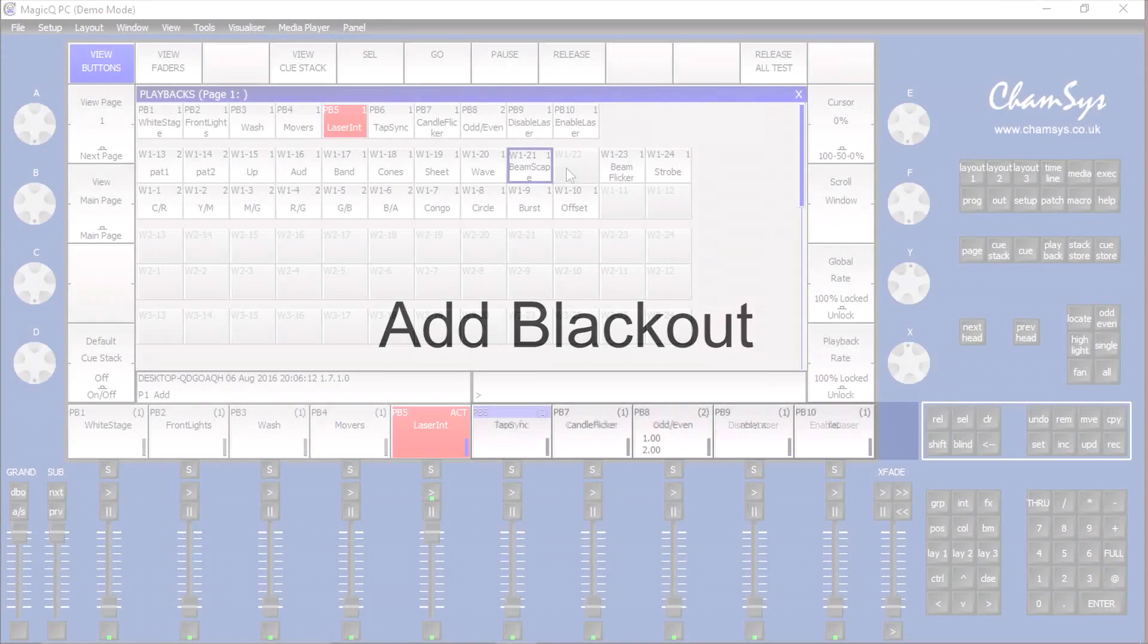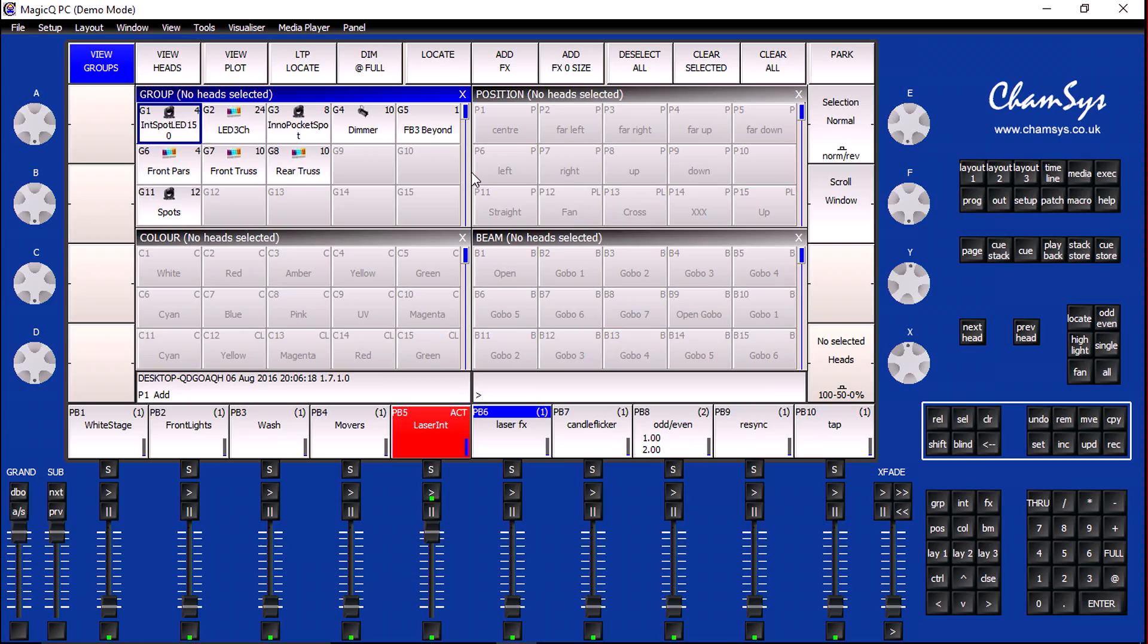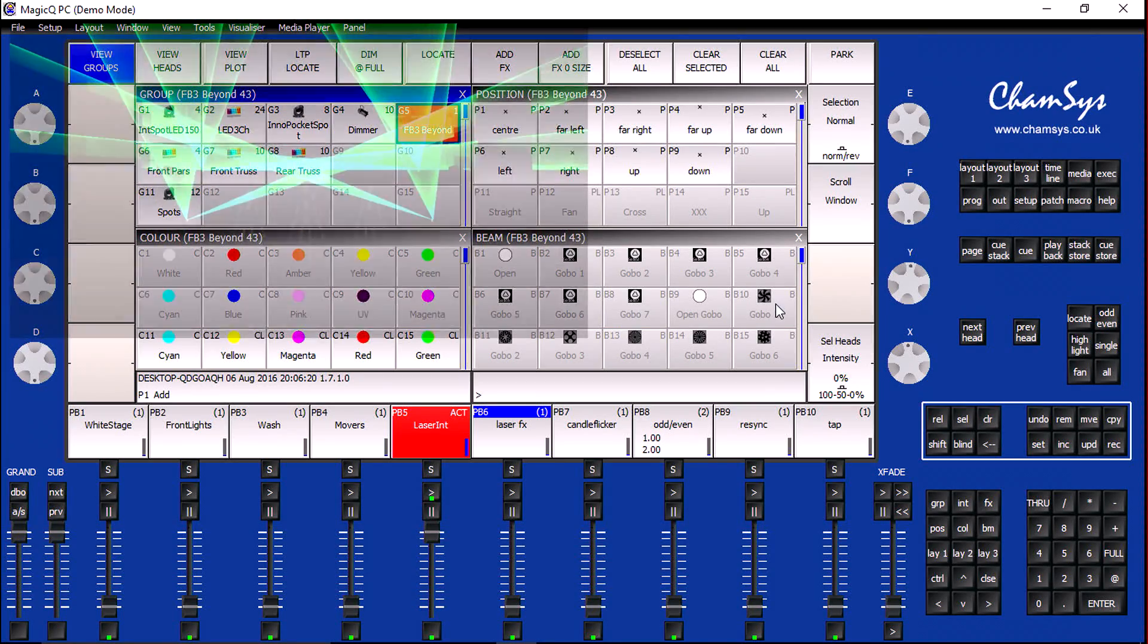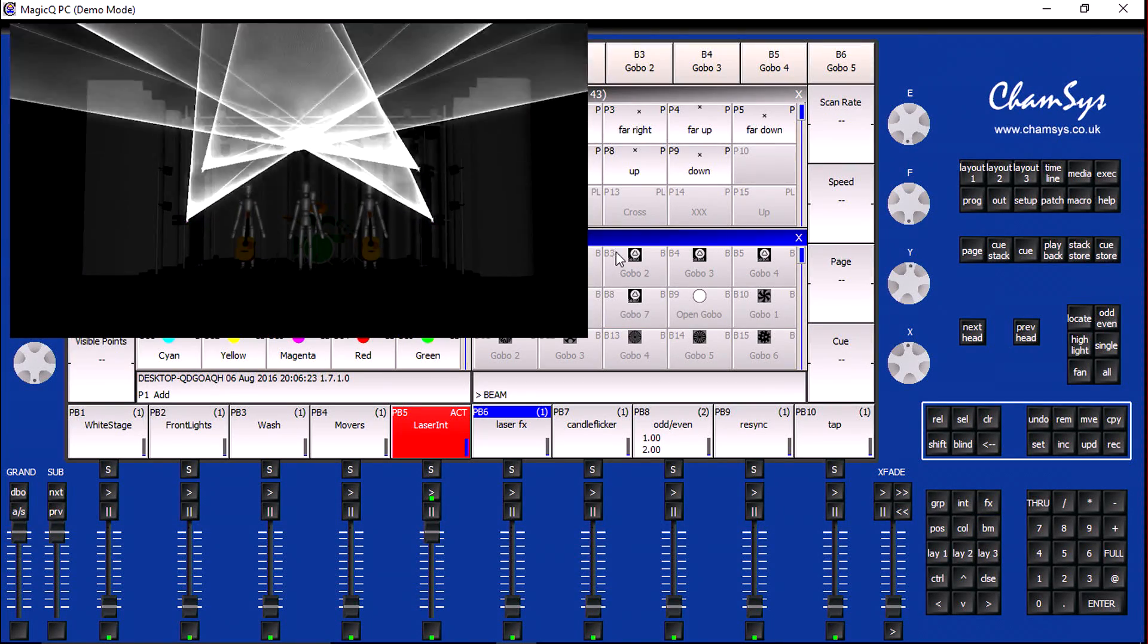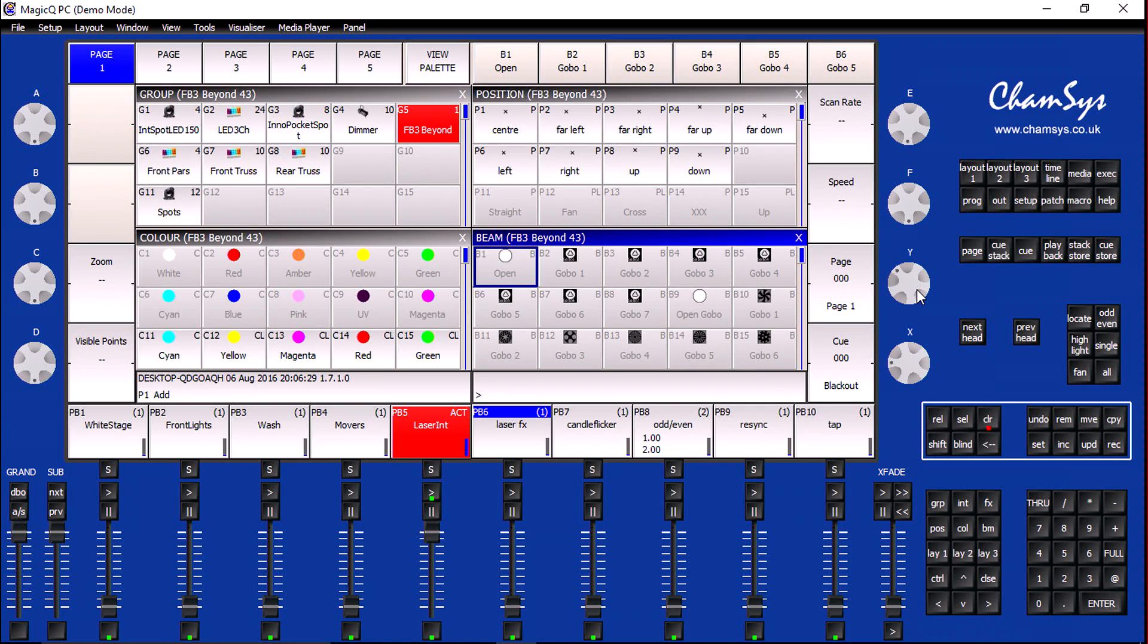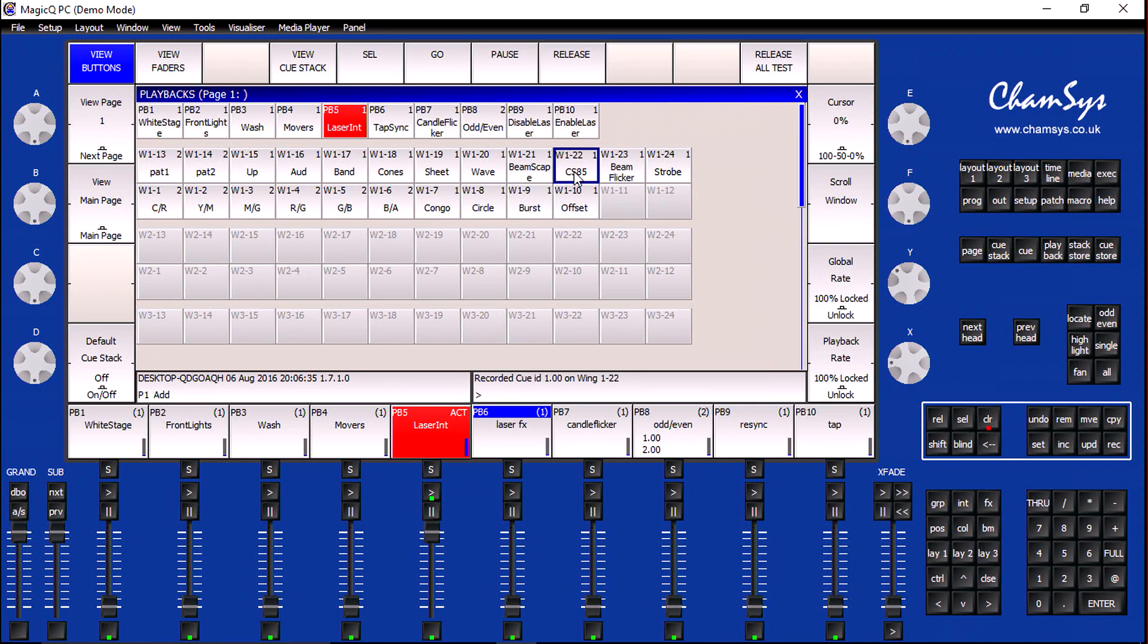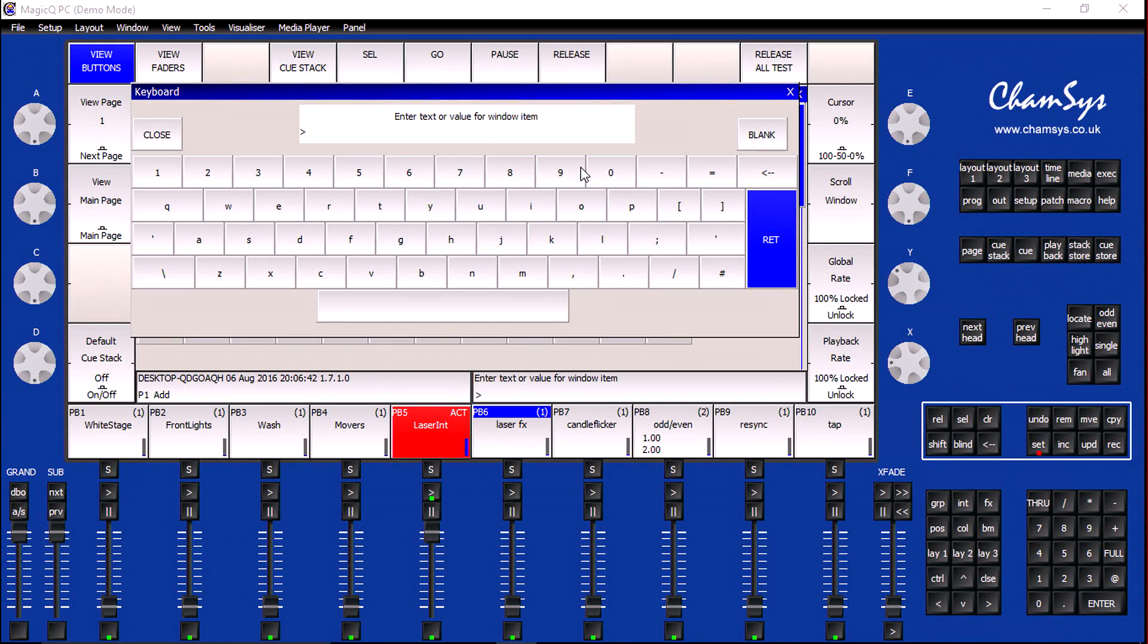Now that I've got a playback for all my different cues, I need a way to stop these cues, so we need a blackout cue. In order to configure this, I'm going to select Pangolin Beyond for my group playback, click on my beam button to open up my beam palette, and then open up the encoder page that has my page and cue options and set both page and cue to zero. Now with my programmer populated with the values that I want to change, I'm going to assign them to the appropriate playback on my playback wing.